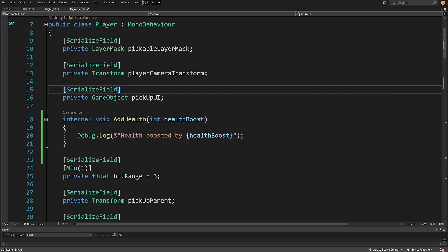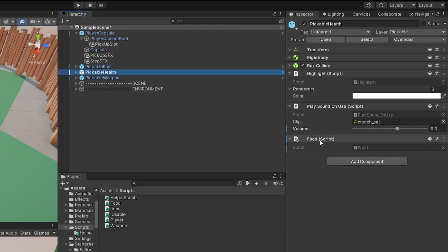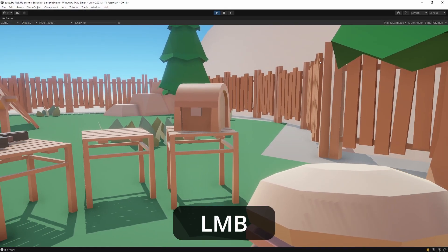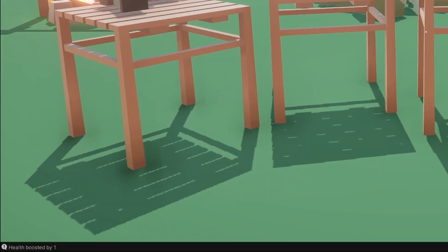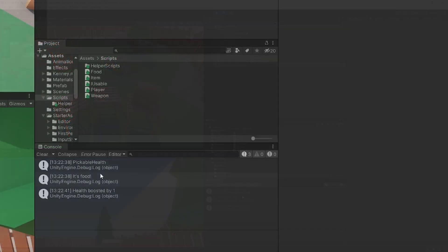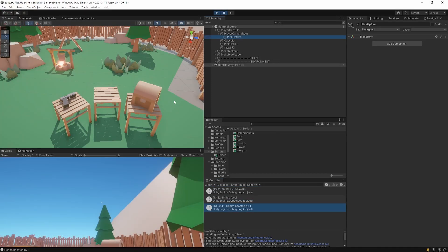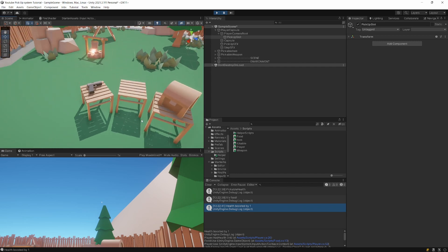Let's save all scripts — File, Save All — and go back to Unity. Since our health item already had the food script, we don't need to change anything. Press play, pick up the food item, and press the left mouse button. We should see in the bottom left corner of Unity: "Health boosted by 1".